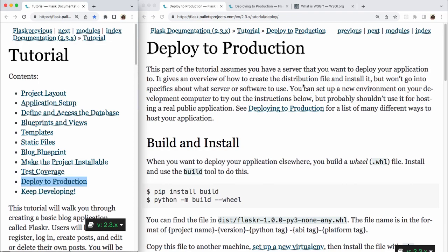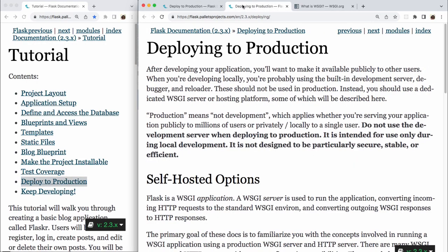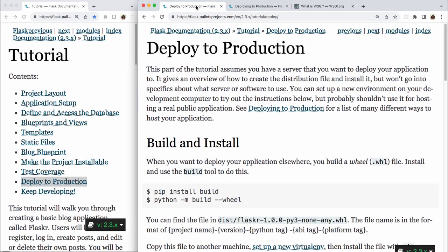This part of the tutorial assumes you have a server that you want to deploy your application to. It gives an overview of how to create the distribution file and install it, but won't go into specifics about what server or software to use. You can set up a new environment on your development computer to try out the instructions below, but probably shouldn't use it for hosting a real public application. See Deploying to Production for a list of many different ways to host your application. And that's that page right here, Deploying to Production.